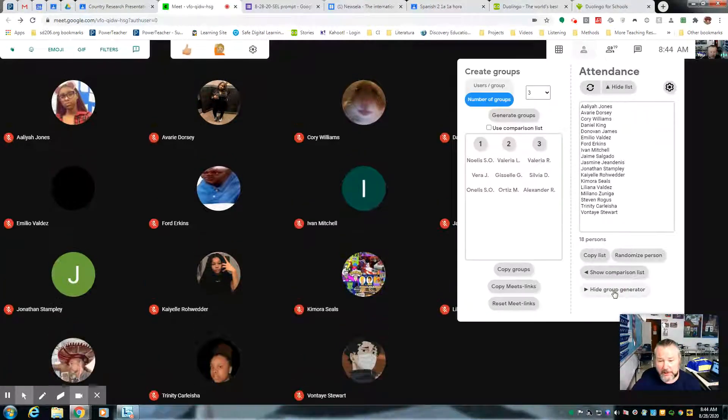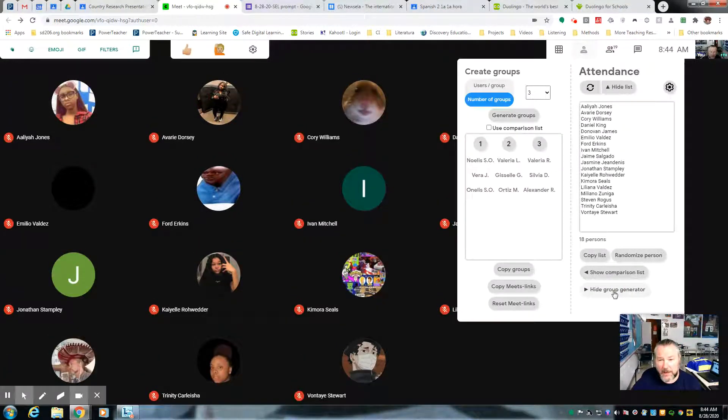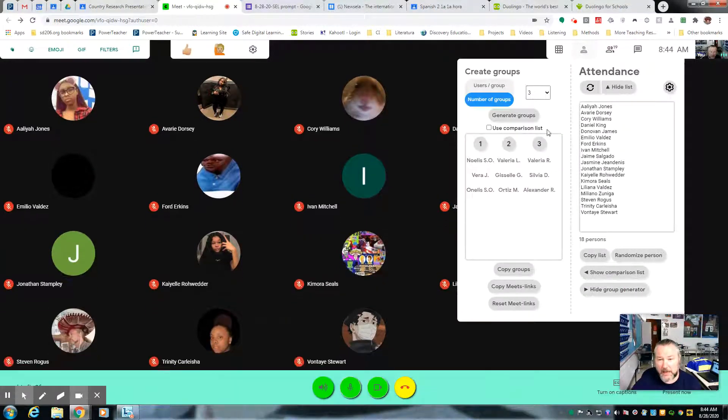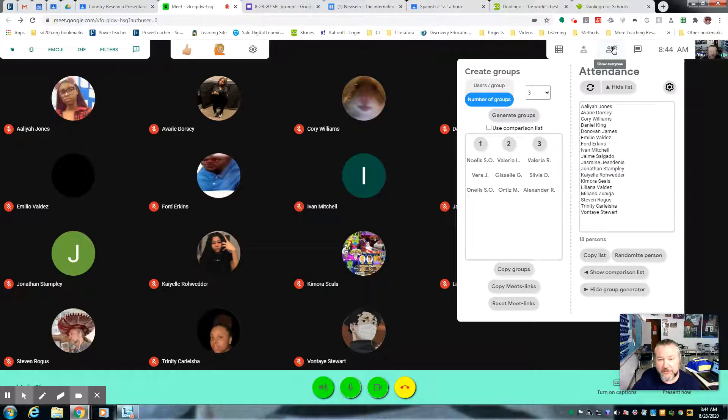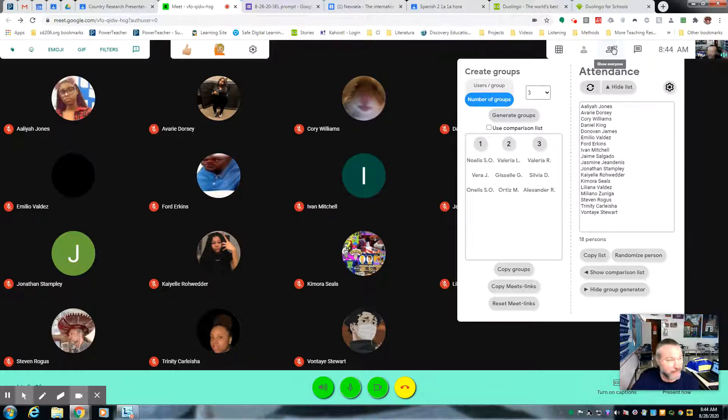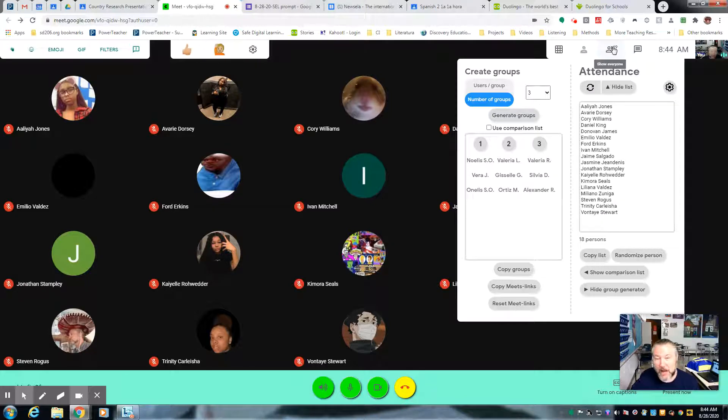and then you're going to go down here to show group generator. You're going to click on that, and then however many people in the class is how you want to break up the groups - usually groups of three, groups of four, or however you want it.